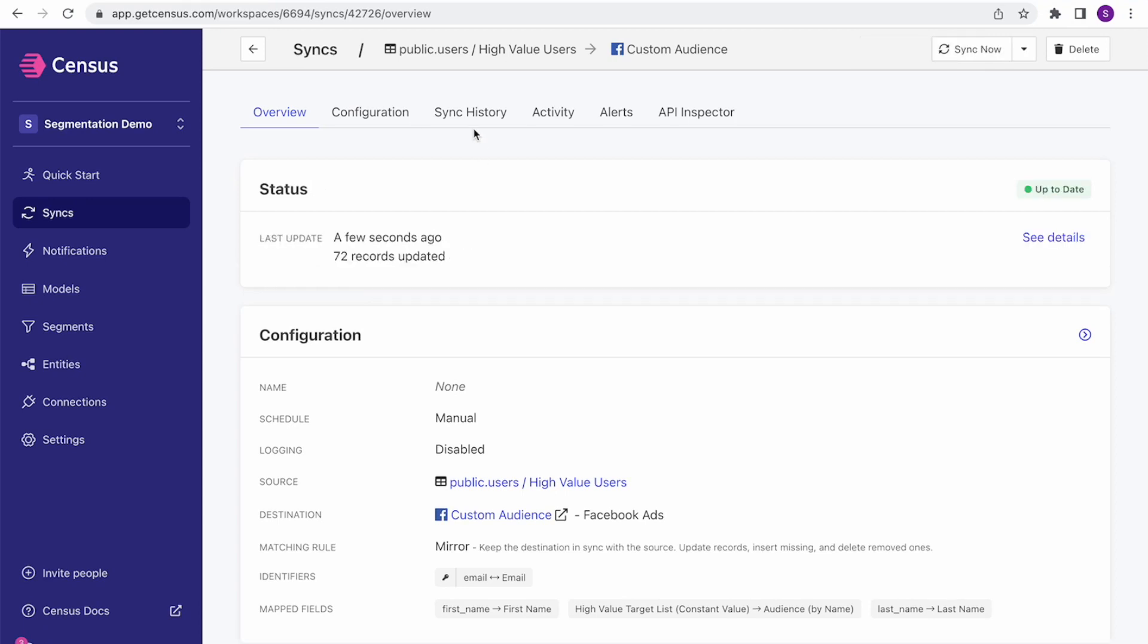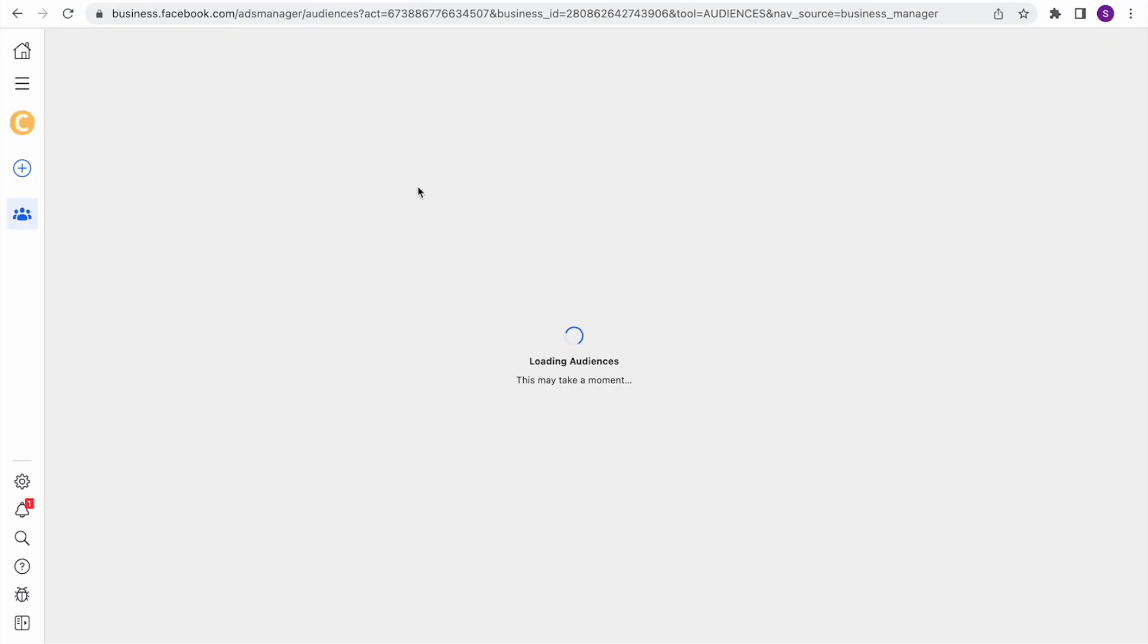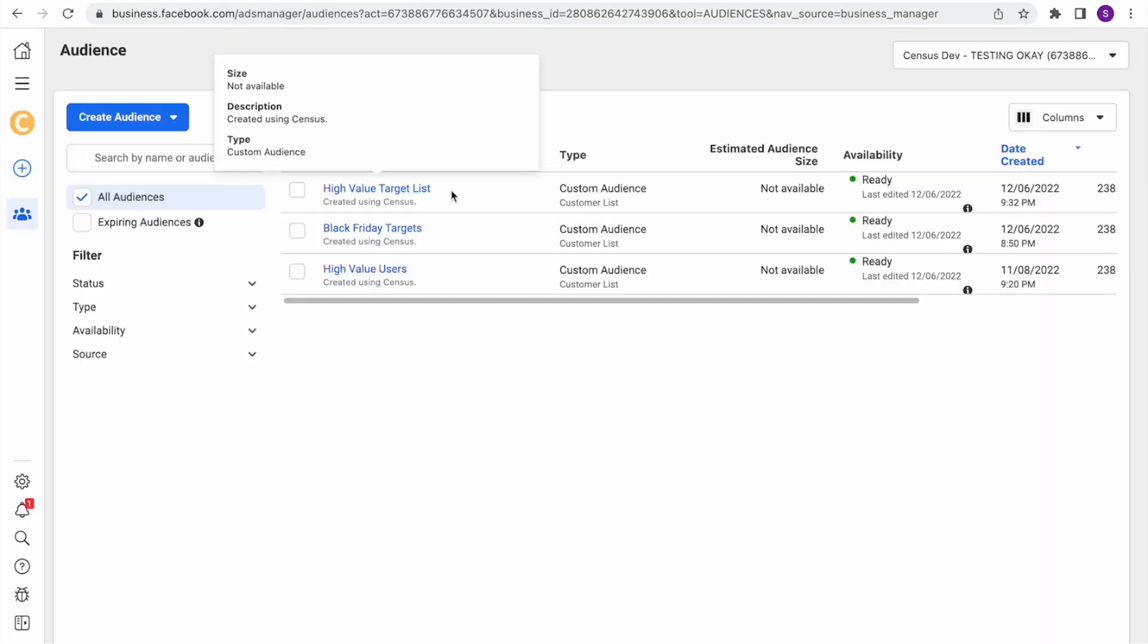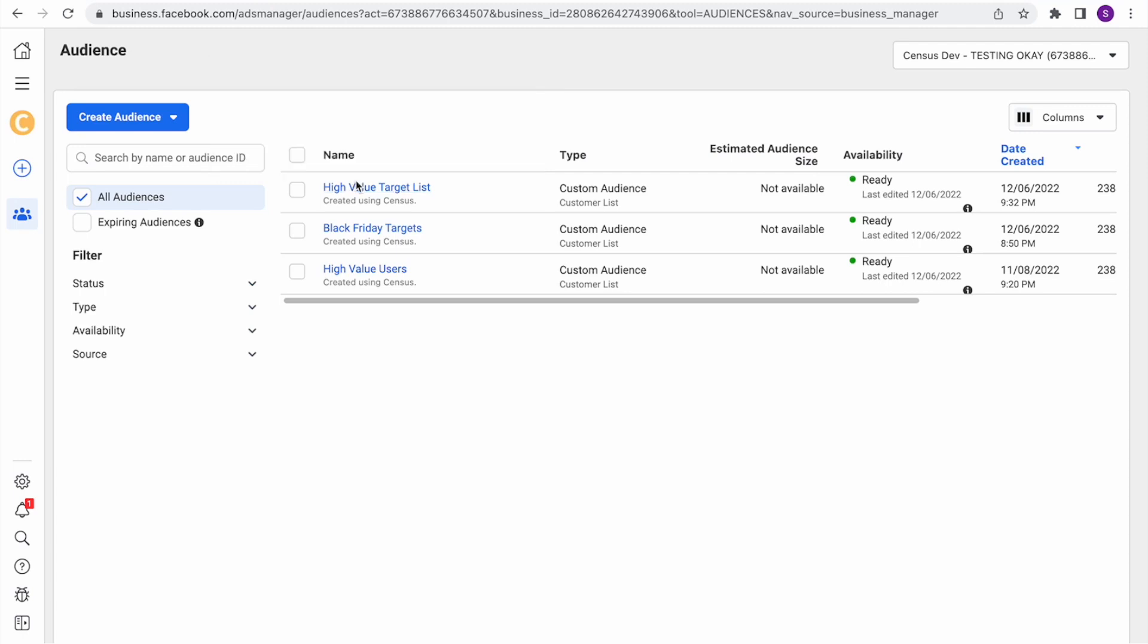Great. My segment is done syncing to Facebook. And if I open it up, I'll see my brand new custom audience that I just created. So that's how data and business teams can work together to create complex and dynamic segments live on top of the data warehouse. And with just a few more clicks, that live data can be flowing to all your marketing and advertising tools too. Happy syncing!